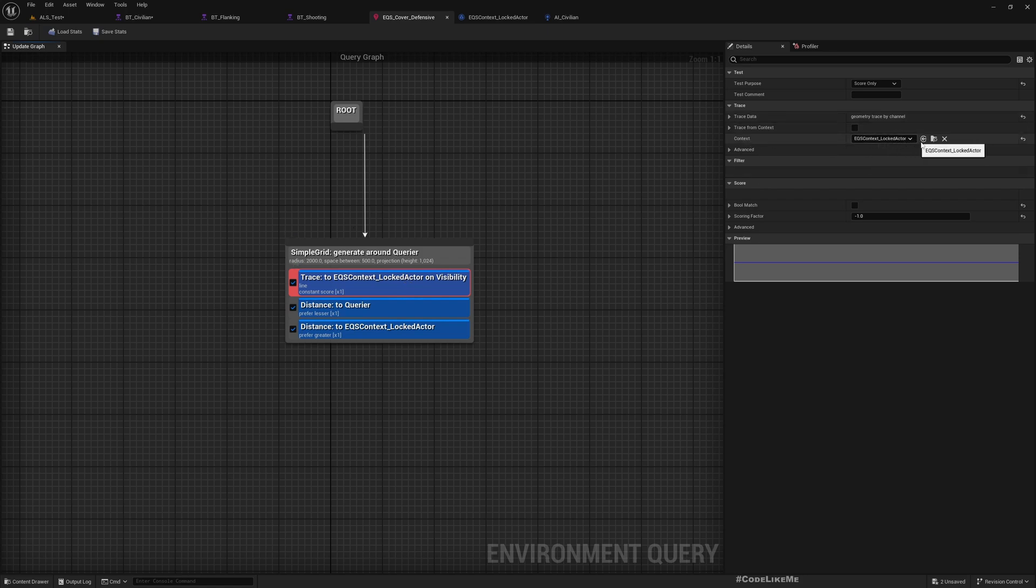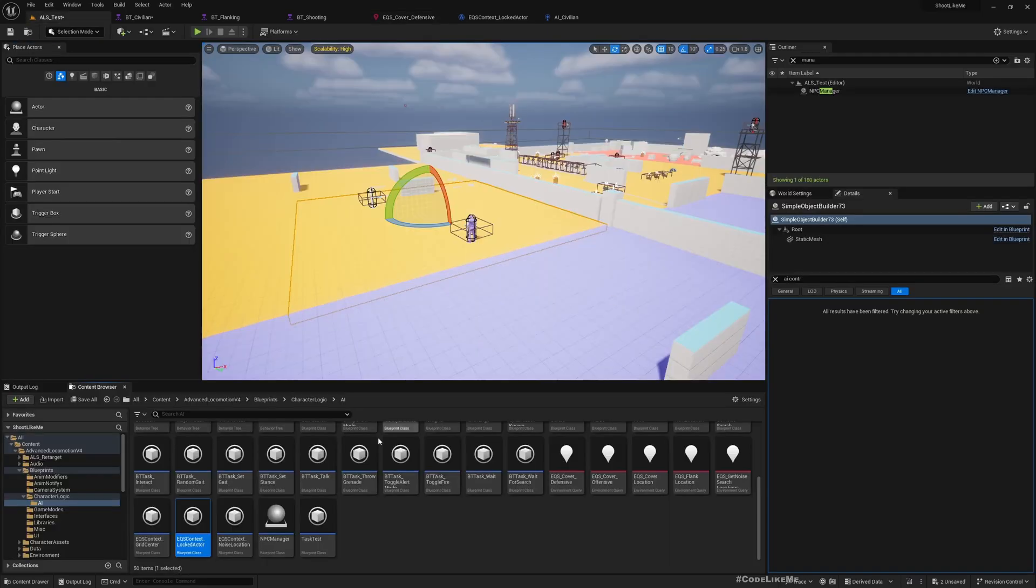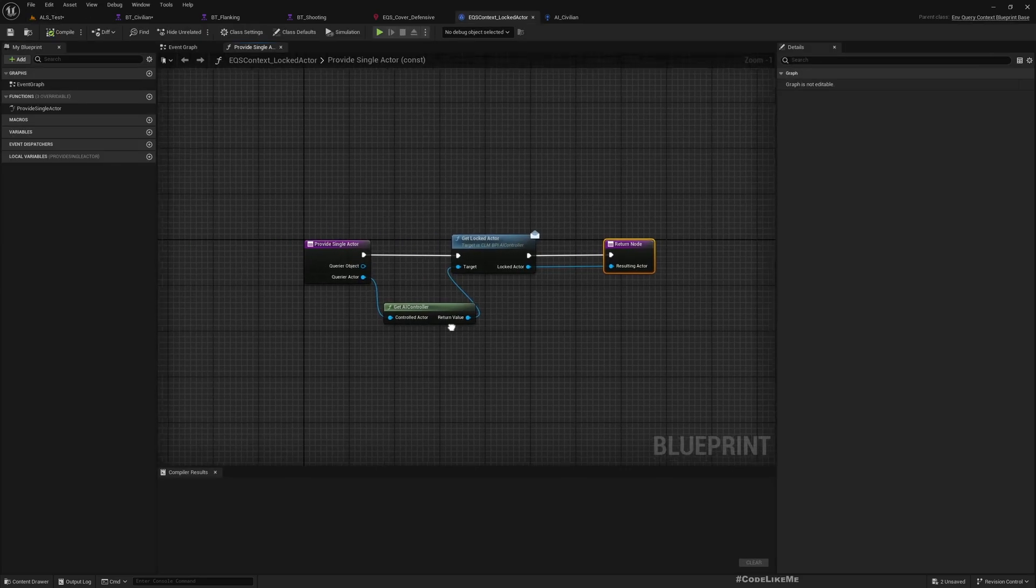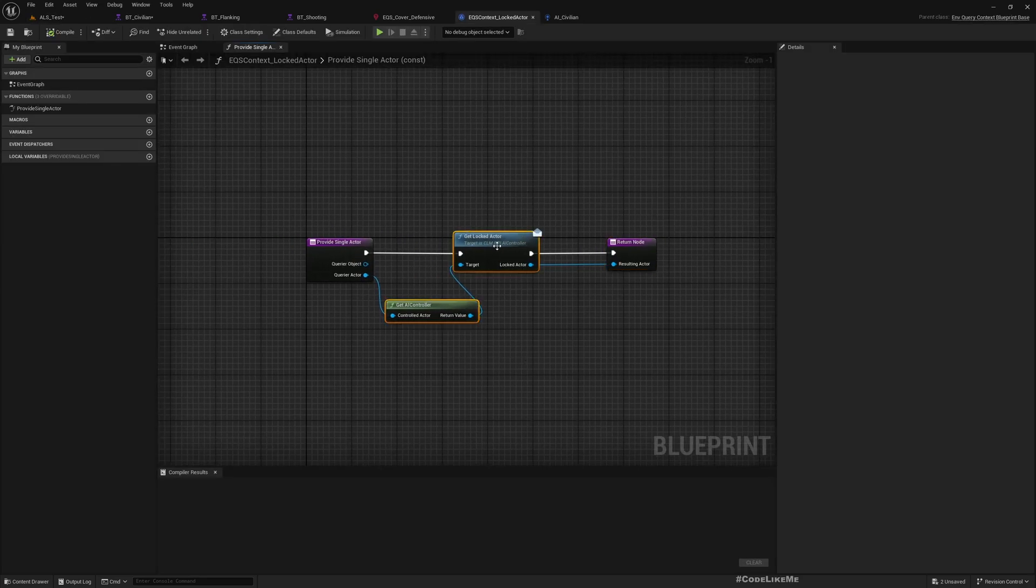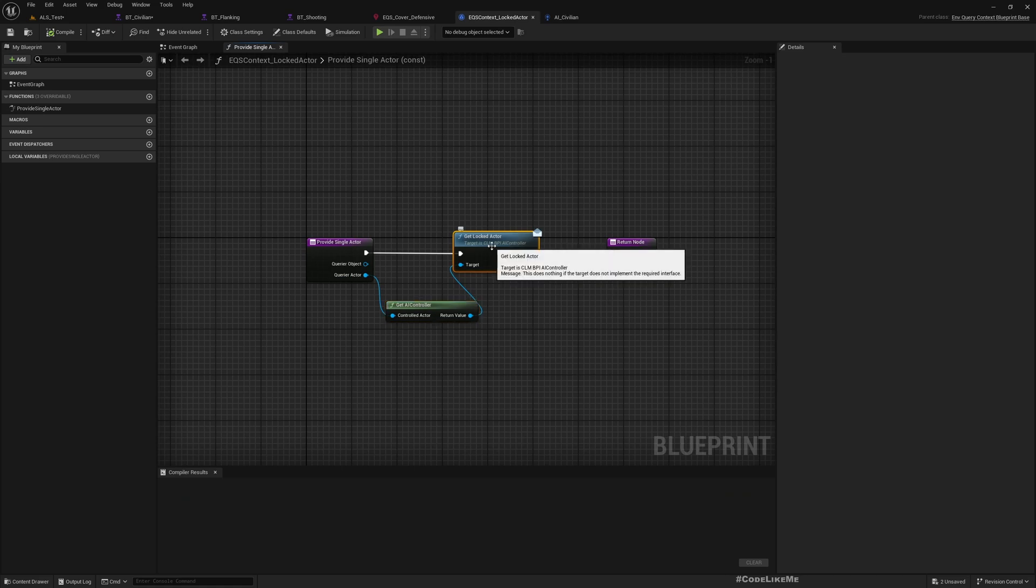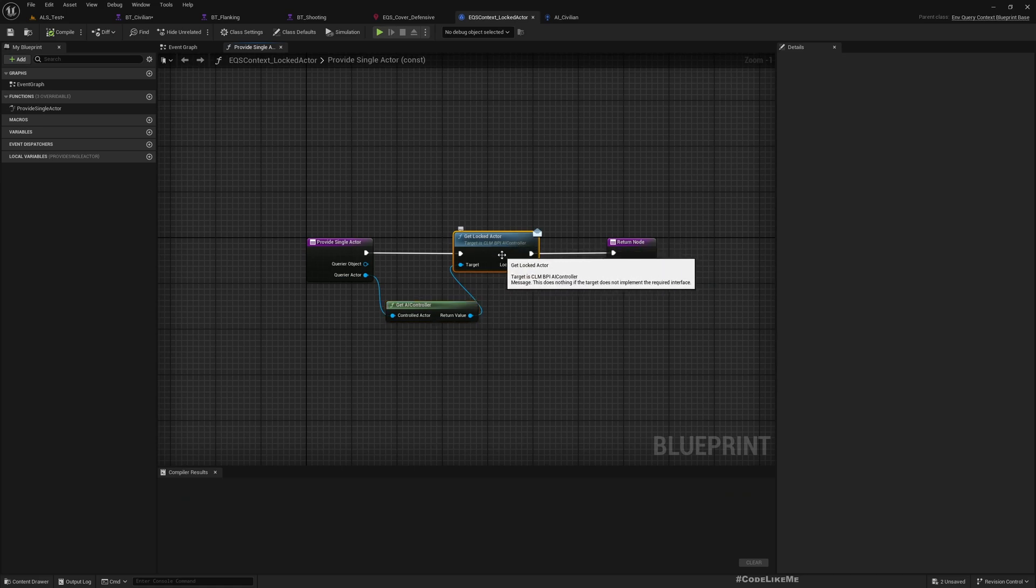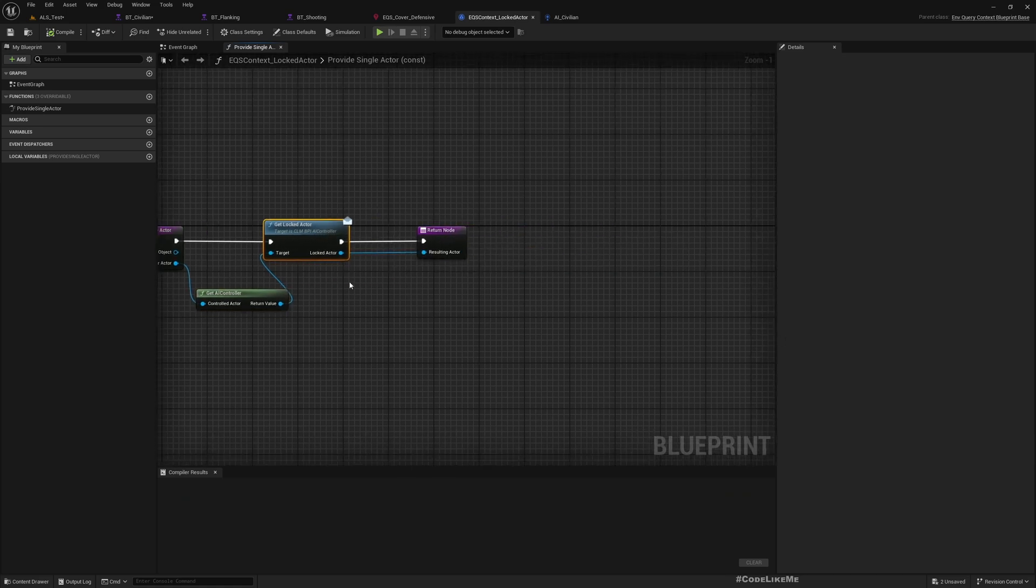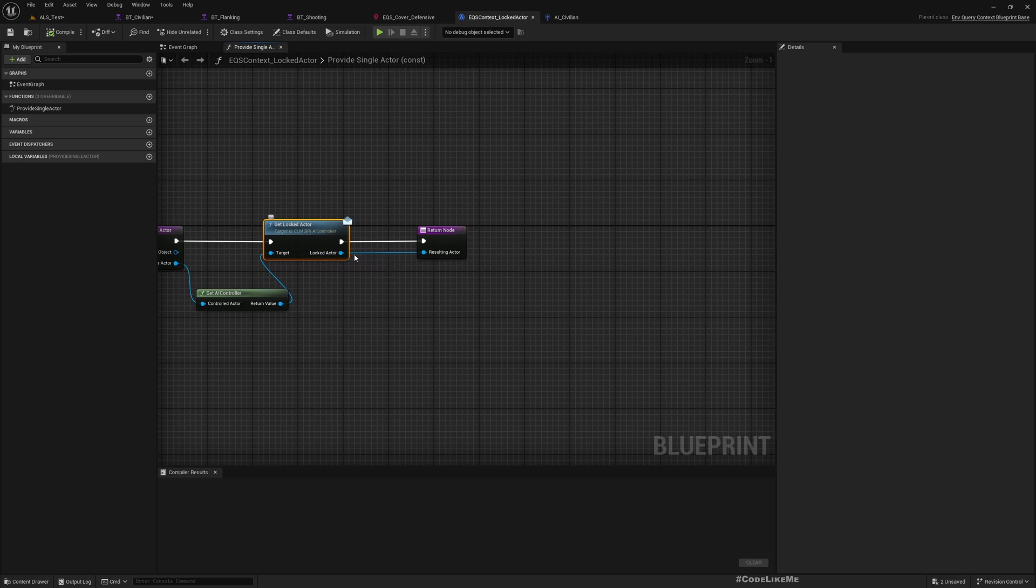The locked actor is considered for these calculations, which is defined here: EQS context locked actor, which gets the locked actor from the querier actor, meaning the NPC AI. Then using this BPI AI controller, we get the reference to the locked actor. I have already explained these steps step by step from scratch previously when we worked on the shooting behavior, so I'm not going to go into details.